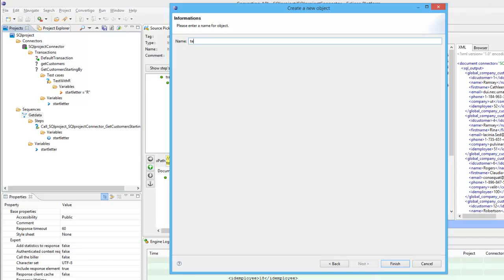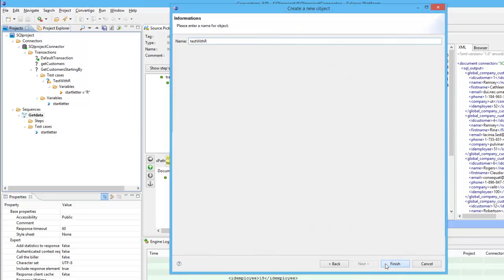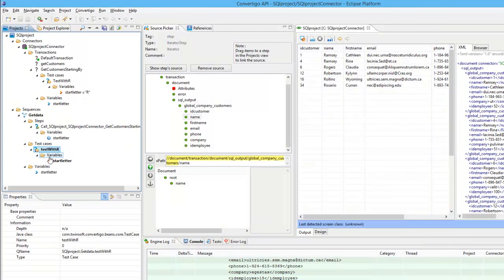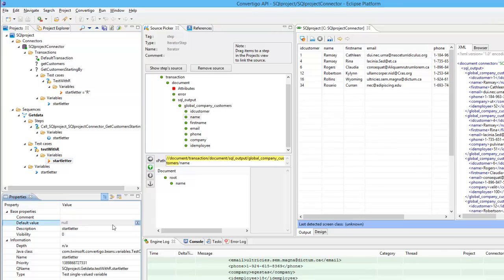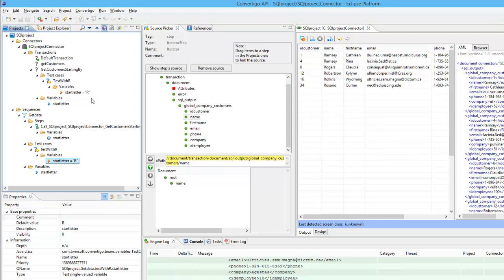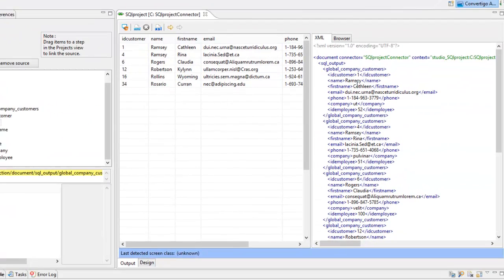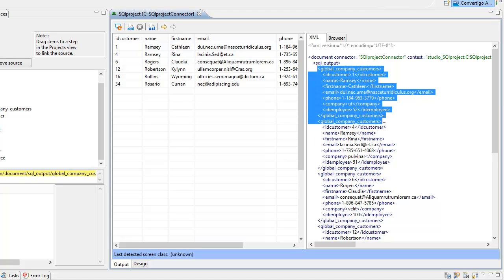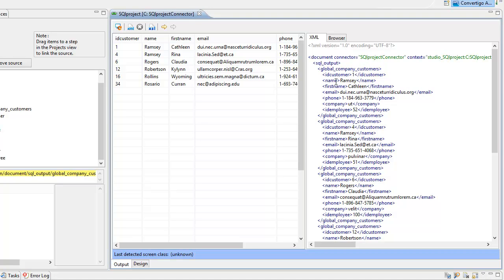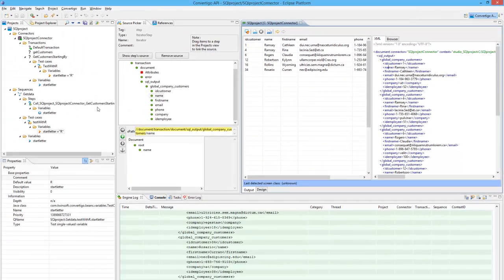I also add a test case in my sequence, setting the start_letter to R. Now I have to output the data as I want to the client side. The transaction gives me data in a certain format, but I don't want all of this — I want just the customer with the ID and the name. So I'm going to filter this using the sequence.